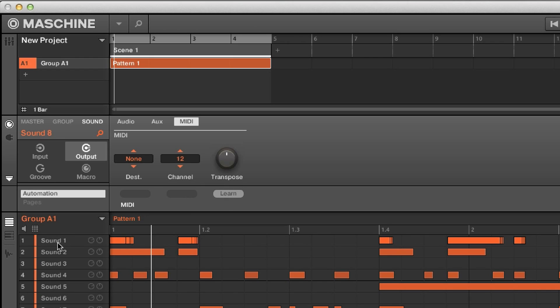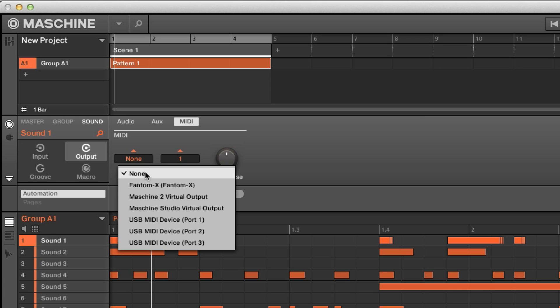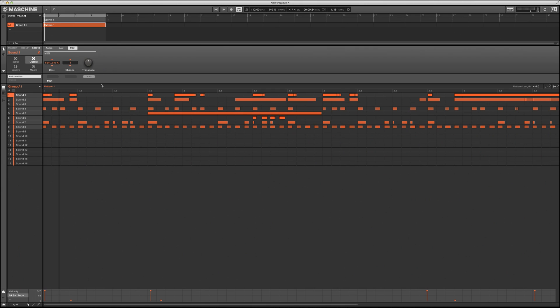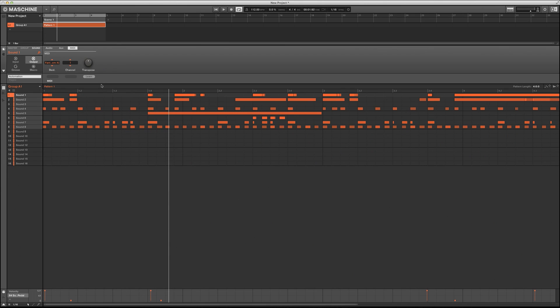I'm gonna select channel 1 and then select channel 8 by holding down shift, and then select a destination — that destination is right here, my Phantom. So I'm telling this data to go to my Phantom. If we press play we're still not gonna hear anything, and you're probably wondering why.